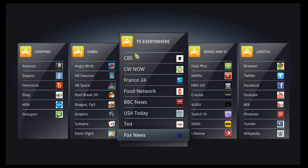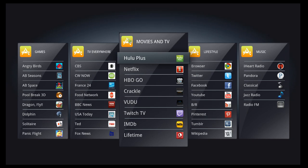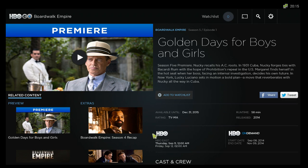TED, Fox News app — I've got some other stuff on here. HBO Go — I'll really throw that one up and give you a look at that one, then get back home.